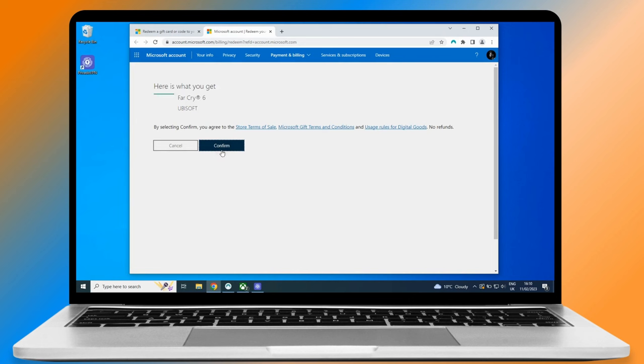If you've made it this far, you deserve a game break. Click on confirm and the game will be added to your Xbox account. So, now you can start.